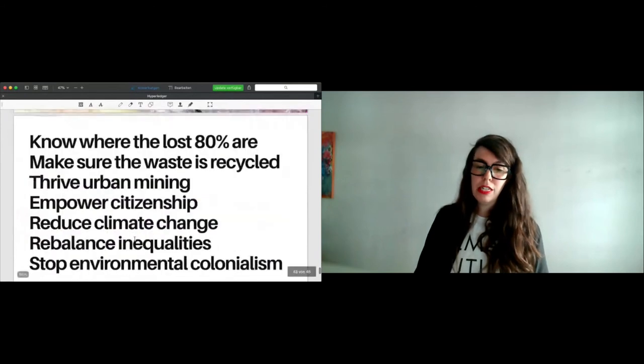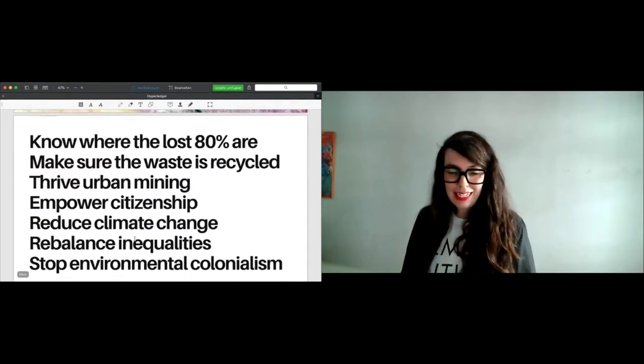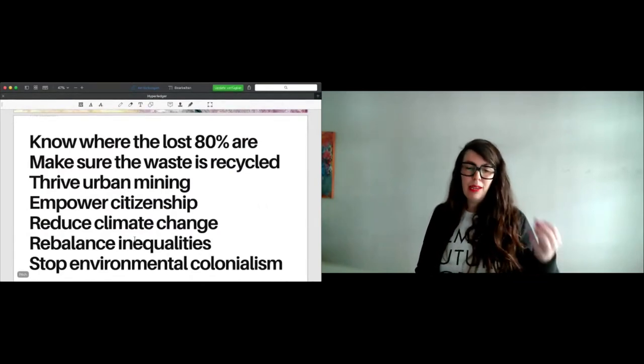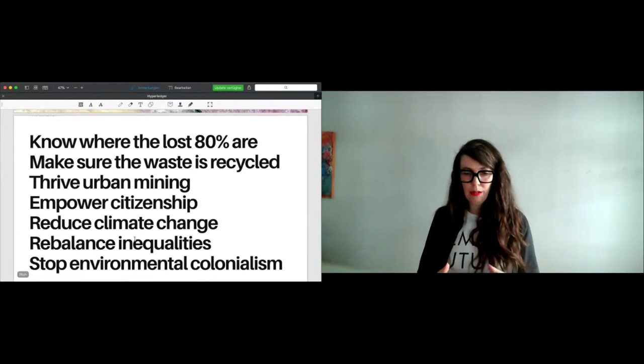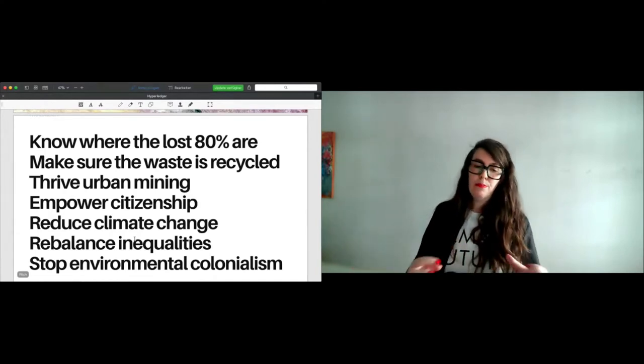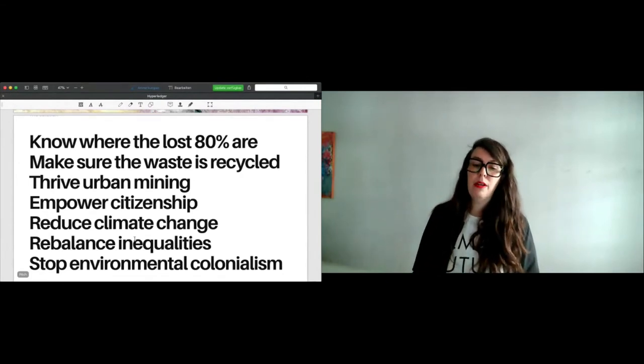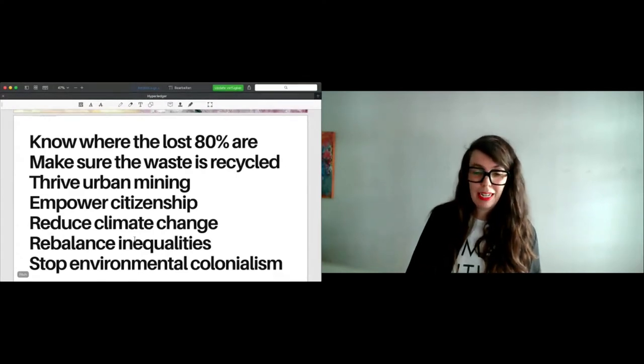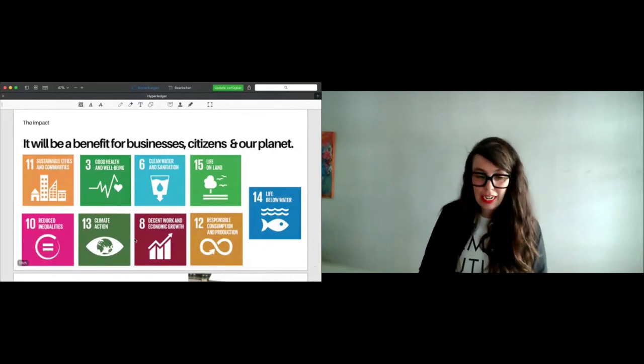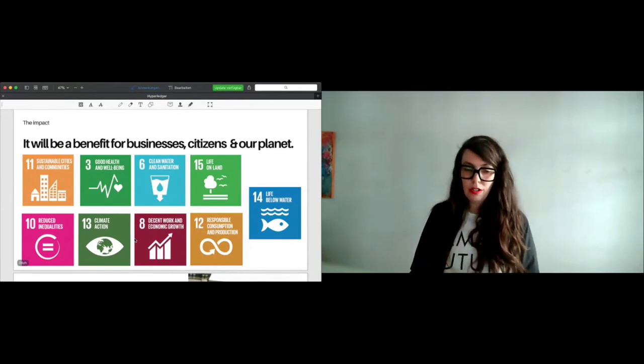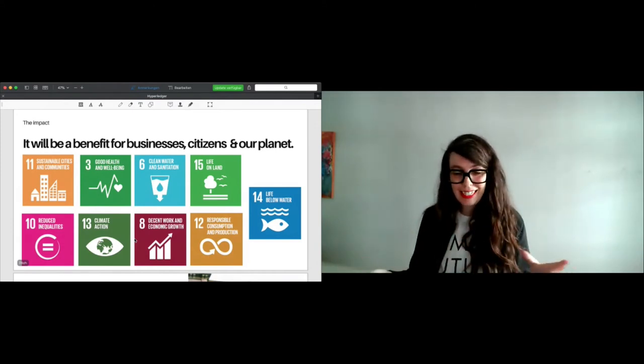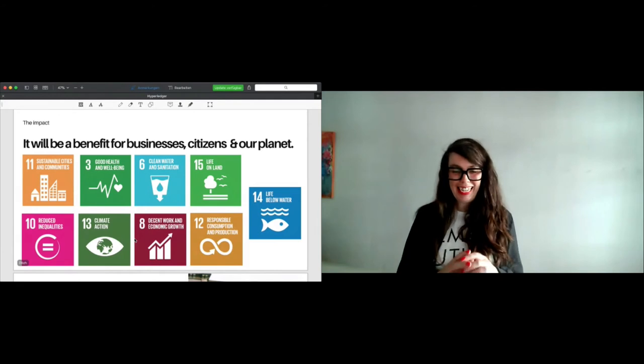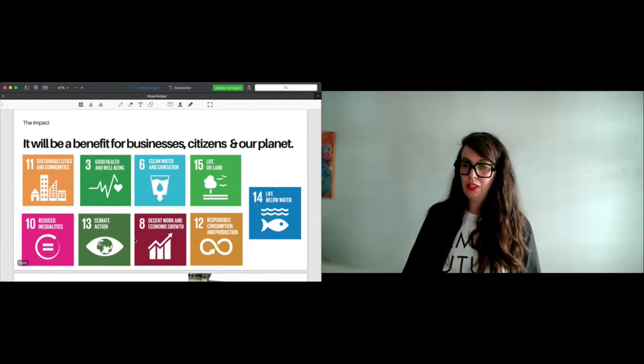What would we achieve? We would know where the last 80% of 53.6 million metric tons of e-waste would be. We would make sure that the waste is recycled. We would thrive urban mining, empower citizenship, reduce climate change or at least slow it down. We would also rebalance inequalities and stop environmental colonialism. And these are just goals I never made up myself. These are goals linked to the sustainable development goals of United Nations. And I think this model could be a benefit for citizens because we are all citizens. Even if you work at IBM, you're still a citizen of this planet. And it could help us to really achieve those goals.